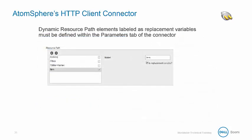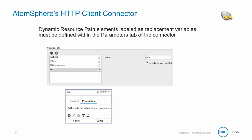The dynamic resource path elements can be labeled as replacement variables and these need to be defined within the connector's parameters tab. Once set within the resource path console, these replacement variables can be matched to incoming parameter values set at the start shape.